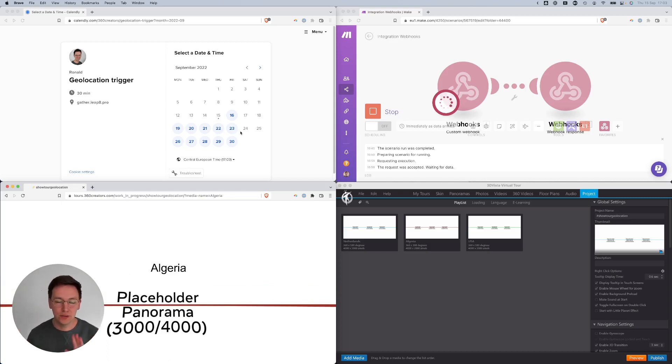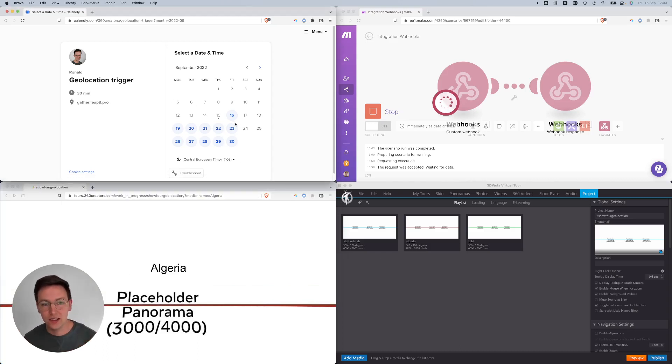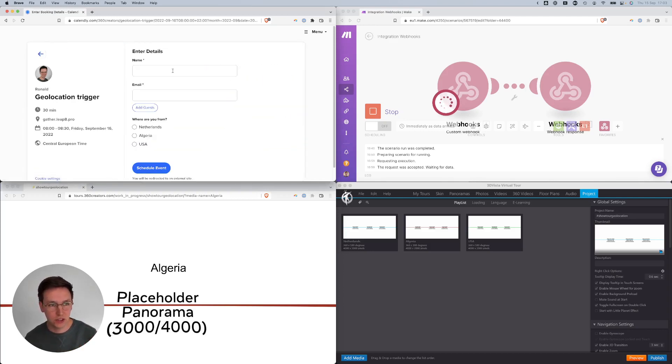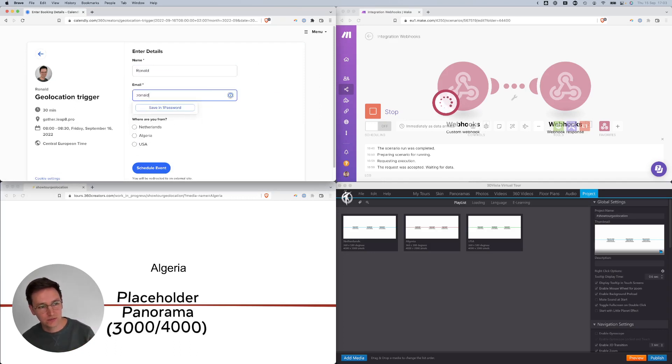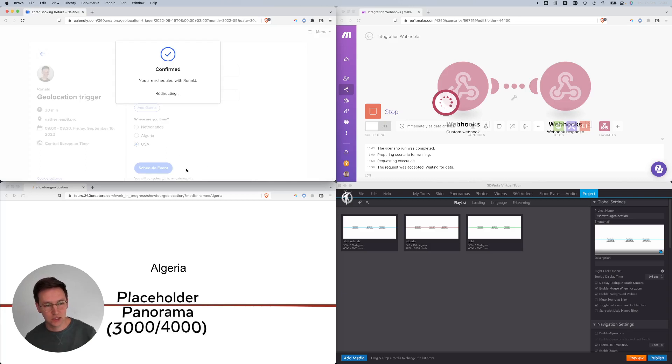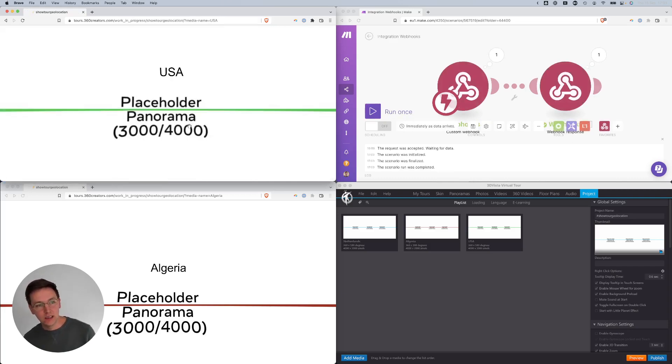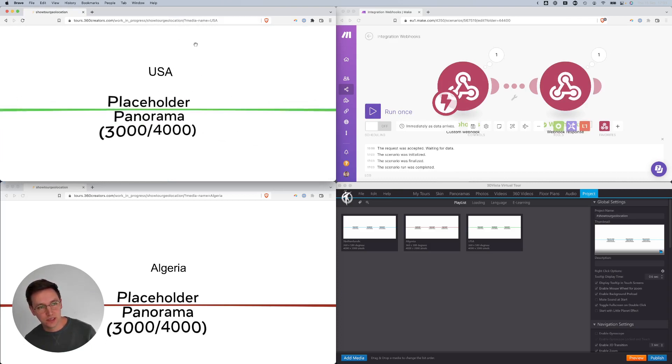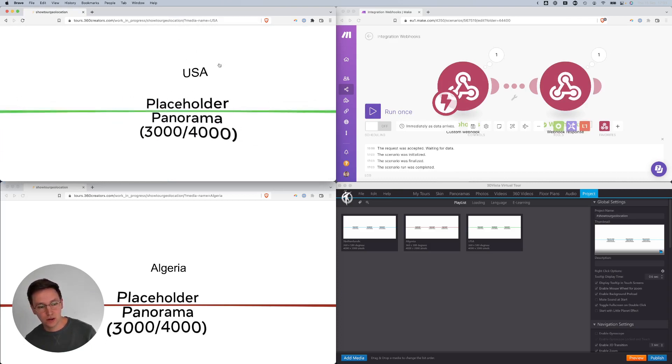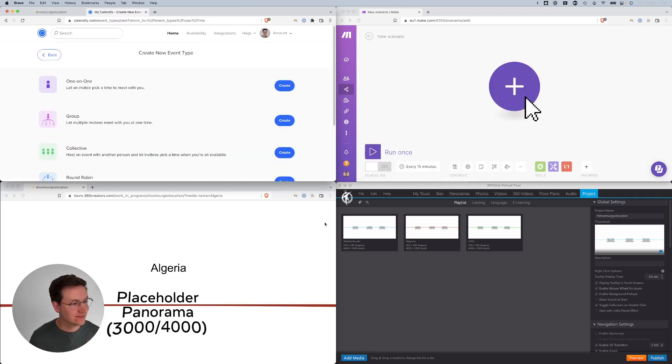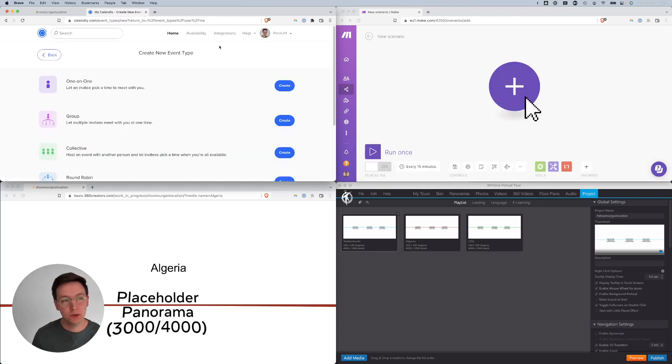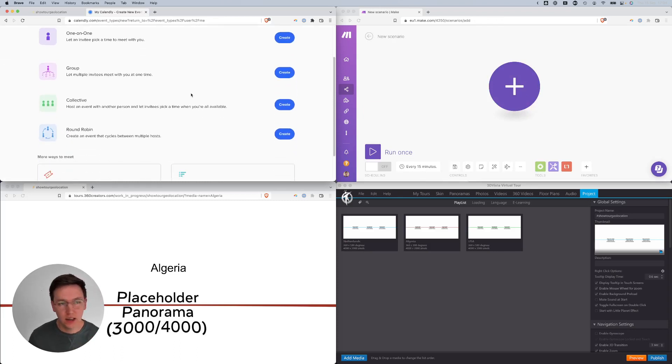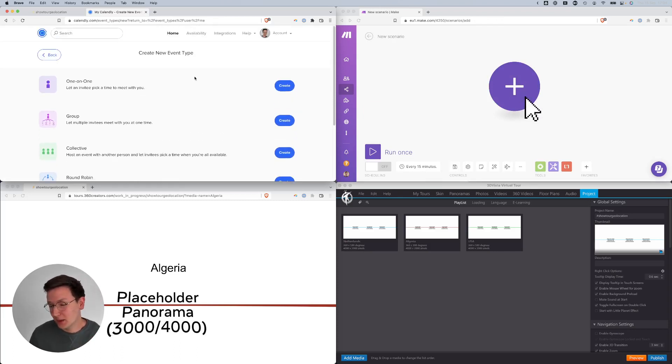But how can we make it happen so that after filling in a form such as on Calendly, it will do the following? I'm going to schedule a meeting with myself like this. Let's say I'm from USA, so let's see what's going to be happening. You are scheduled with Ronald, redirecting, and it shows me USA instead of the Netherlands which was the first one. This is what I want to go through with you guys.